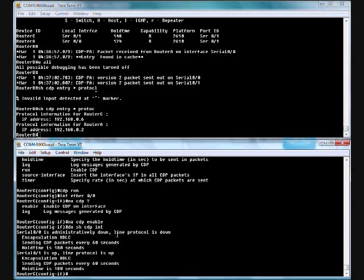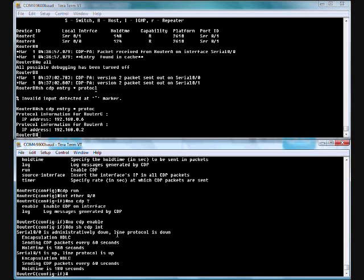Those are the important things that I use with CDP on the router. We covered show CDP to make sure it was running the defaults. Show CDP interface will show you which ports are running CDP. Show CDP neighbor will give you a snapshot of the host names, what ports are coming in, what their capabilities are, what type of router they are. Then if you want a little bit more information, you can do a show CDP neighbor detail. It'll show you the IP address as well as the iOS version. But again, I find it just as useful just to do a show CDP entry star protocol because all I care about is who is it, what's their IP.